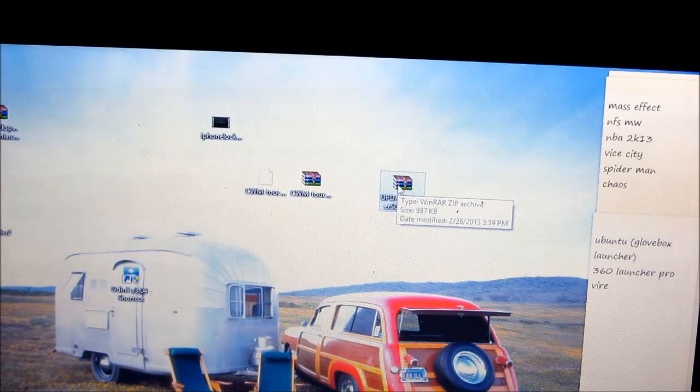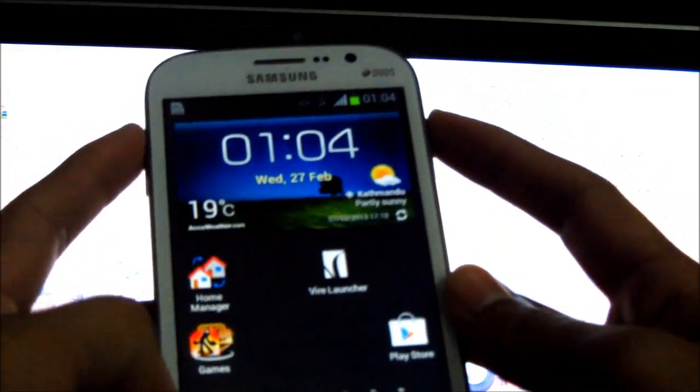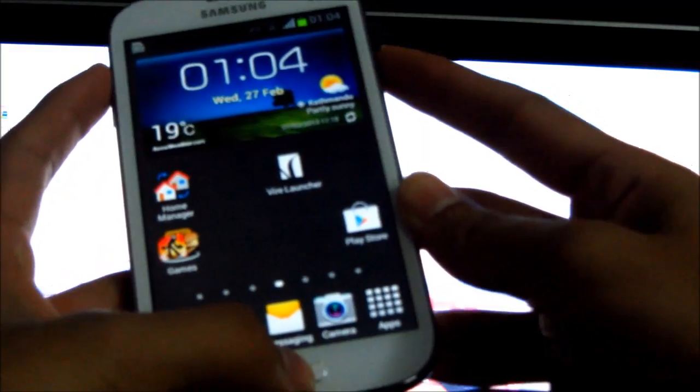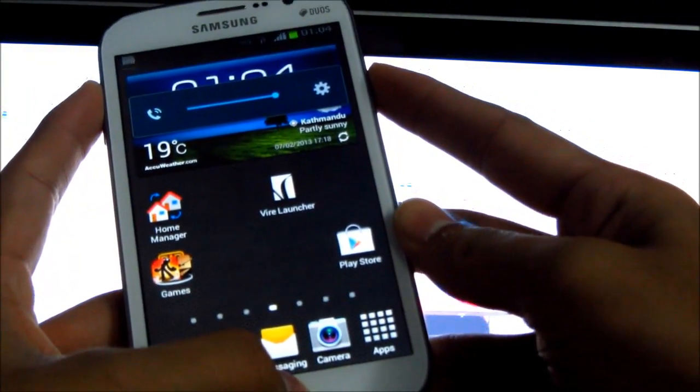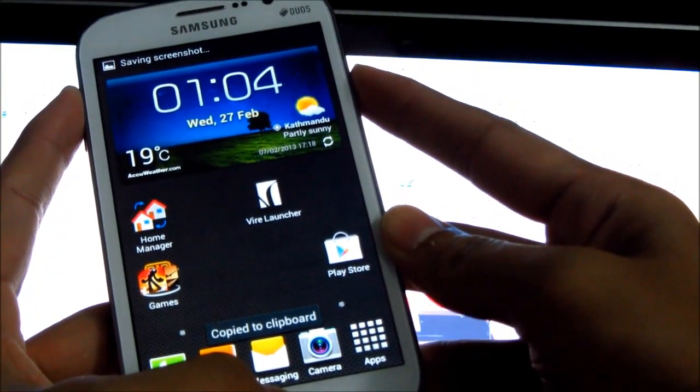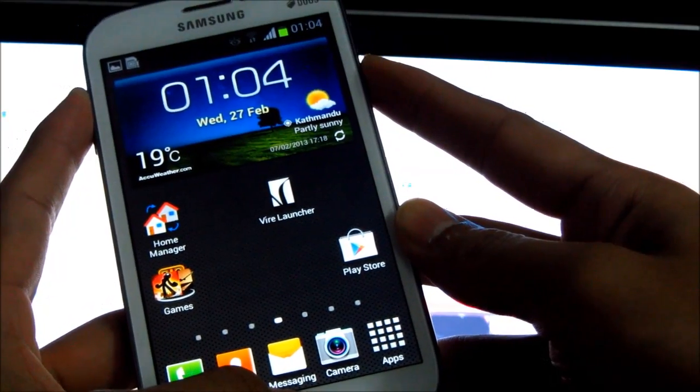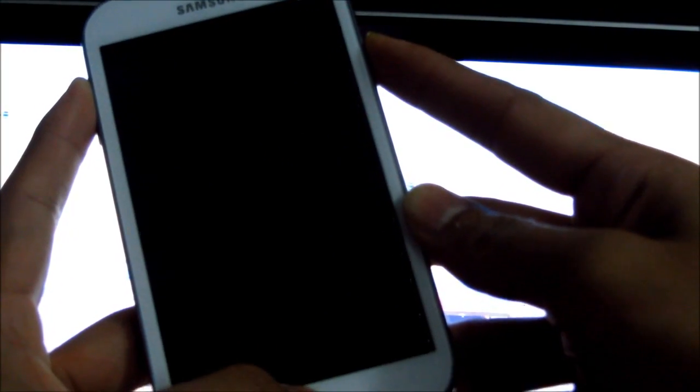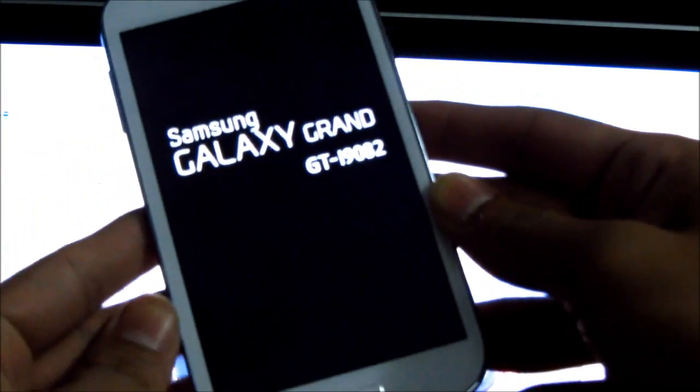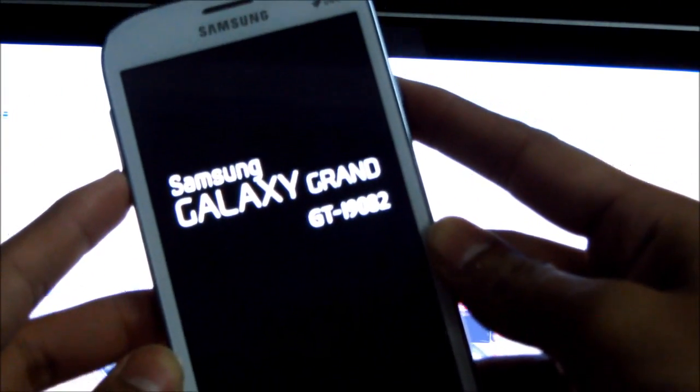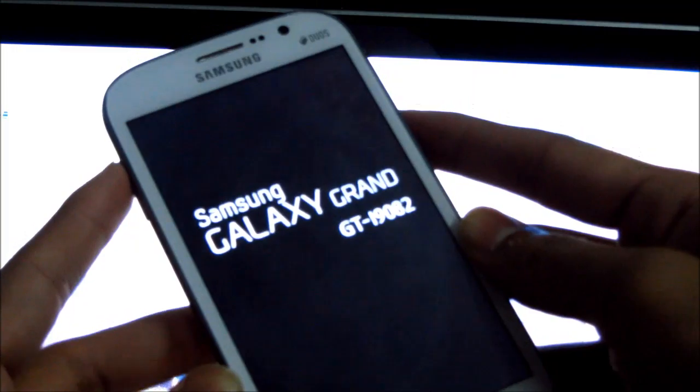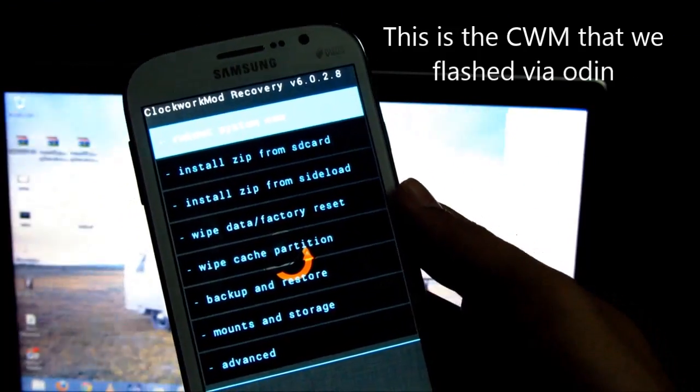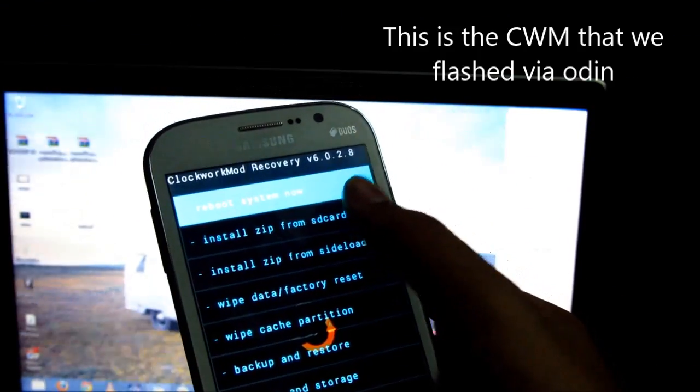Again, what you need to do is hold the up volume, power, and home button at the same time. Keep holding it till you see the Galaxy Grand displayed on the screen. Let go of the keys once you see this. Now you are in recovery mode.